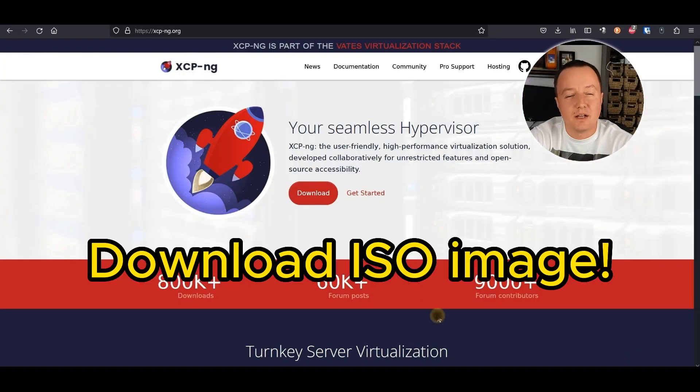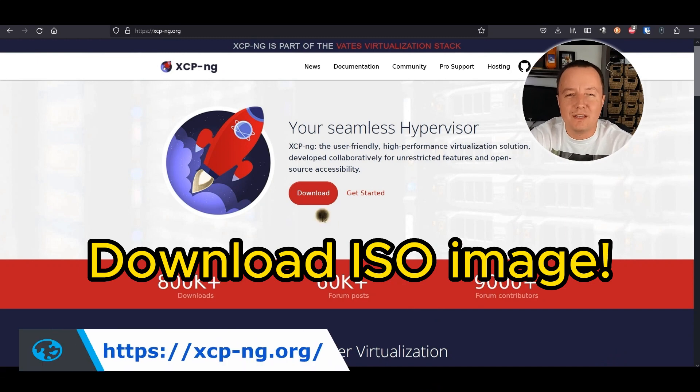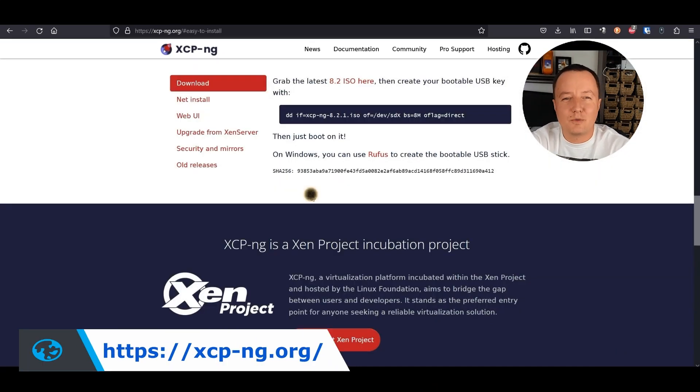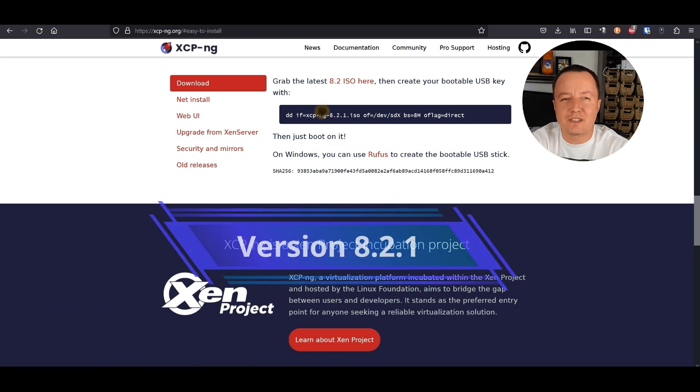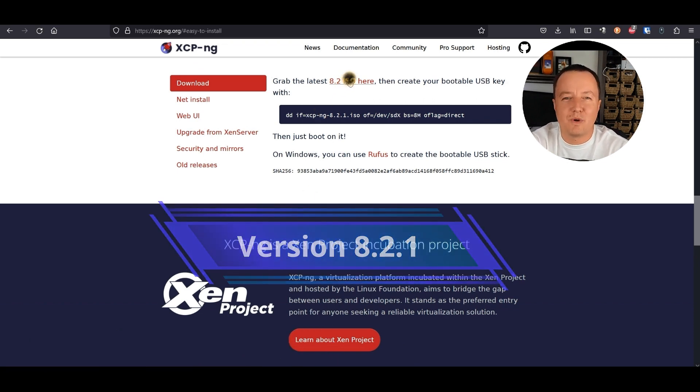To install the hypervisor, we need to download it first. We're going to the XCP-ng website. With a quick click of the download button, we get to the latest version, XCP-ng version 8.2 as of May 2023.